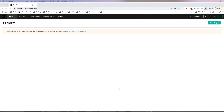Once you've created your account and accepted the terms of service and content restrictions, you're going to land on this page — the projects page. And if you have a new account, like this one is, this page is going to be completely empty.